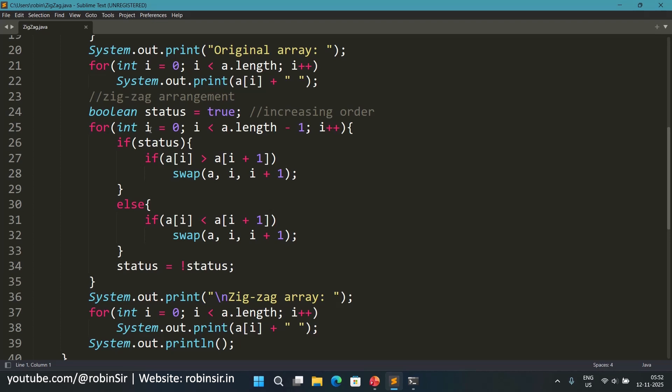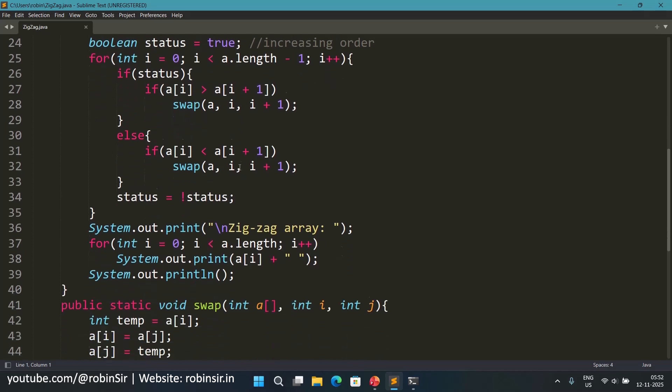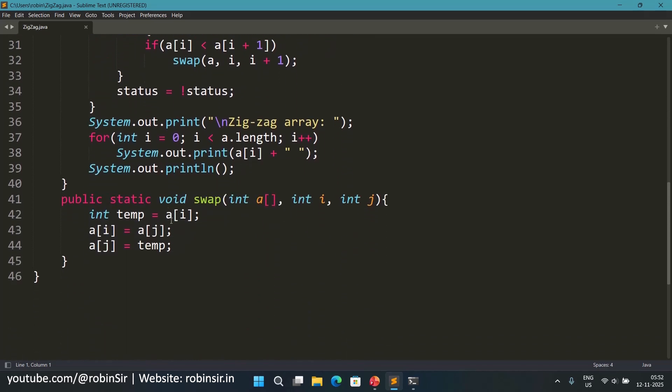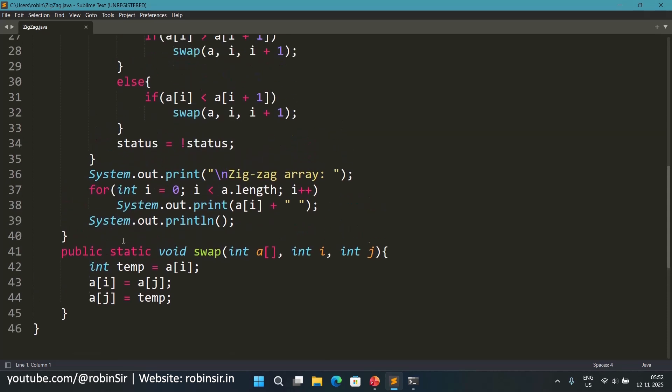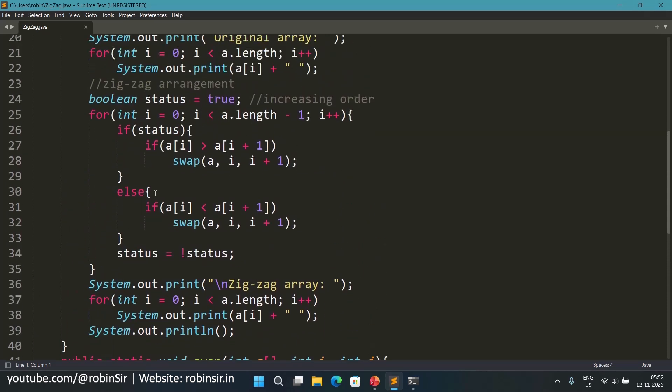So i equals 0, i is less than a dot length minus 1. That means our loop is going till the second last element. And if status, that means if the value of status is true we want to arrange in ascending order. So that's why in case the first element is greater than the second element, they are not in increasing order. So we are calling the swap function which we have defined at the bottom over here where we are taking the array, taking the ith index, the jth index and then we are swapping using the temp variable. So whenever we find that the first element is greater than the second element when the status is true, in that case we are swapping them and making the first element smaller than the second element.